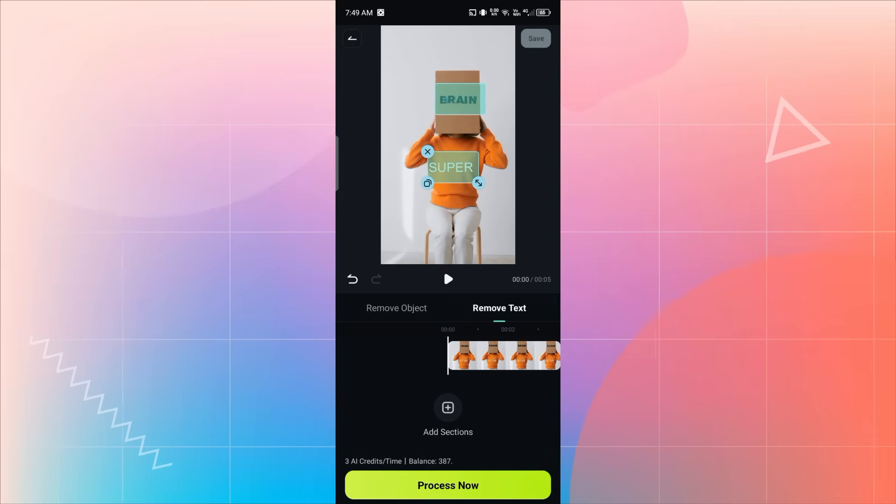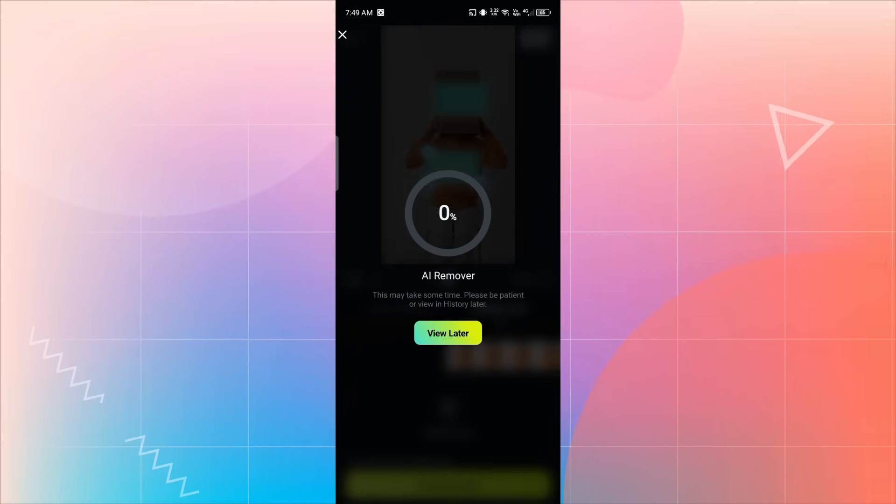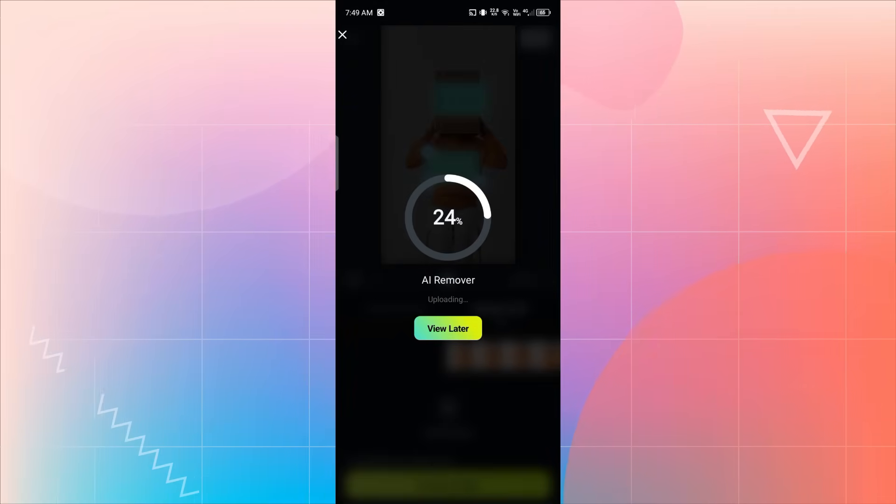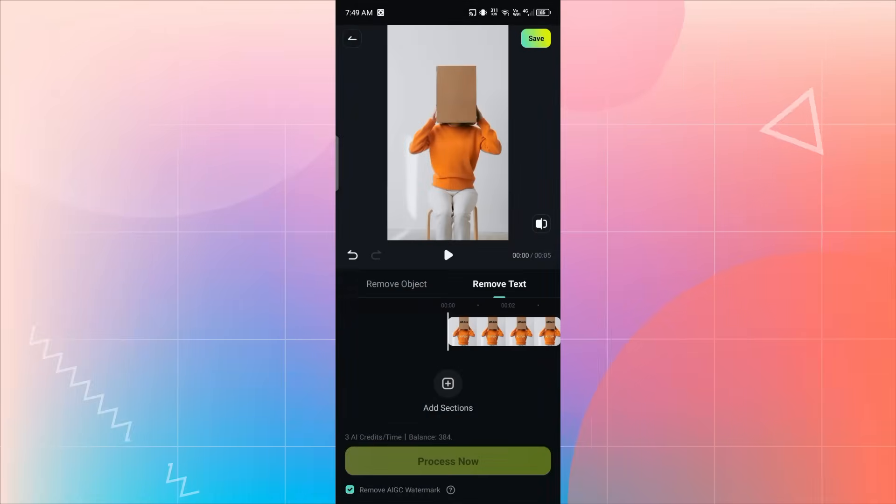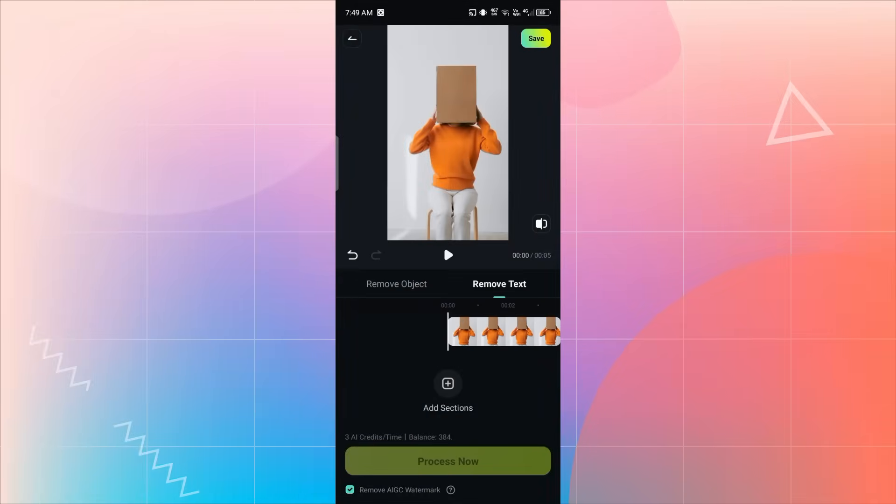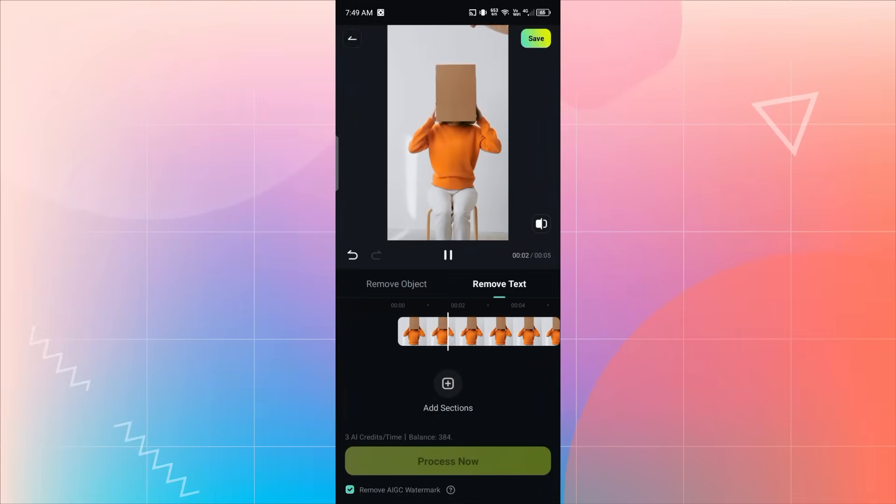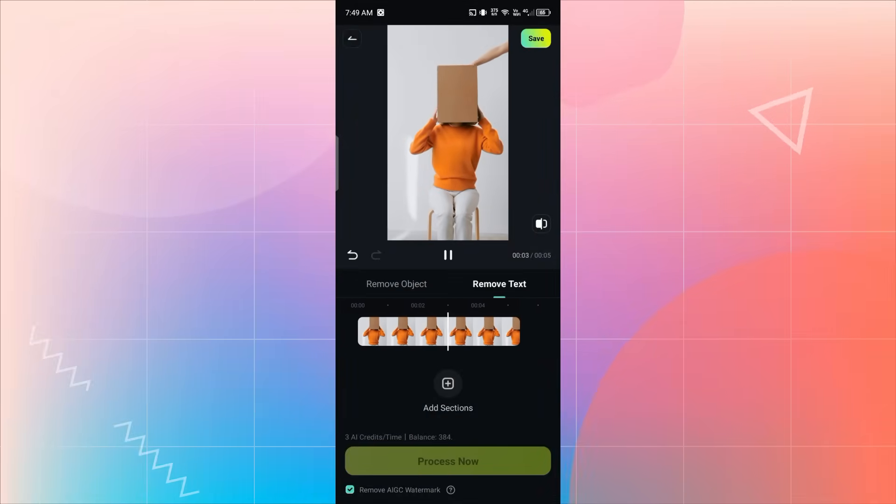Then tap on Process Now, and the AI Remover will automatically remove all the selected text from your video. After the process finishes, you can see that the text is gone, clean, and smooth.